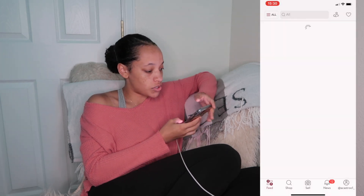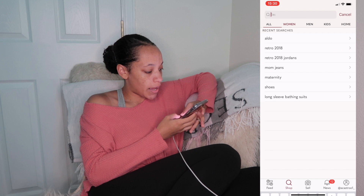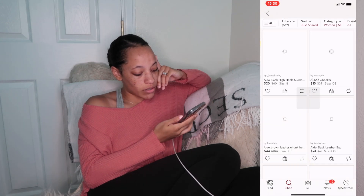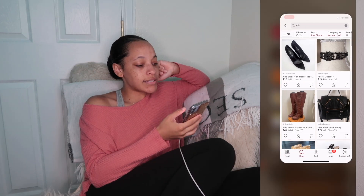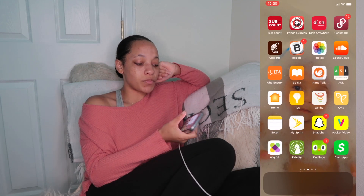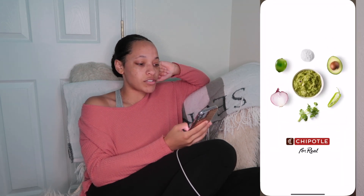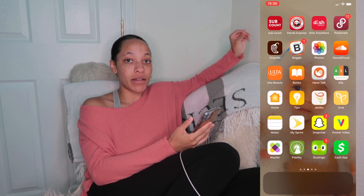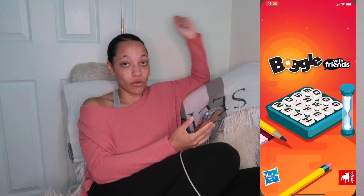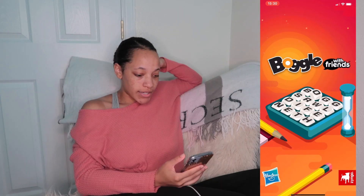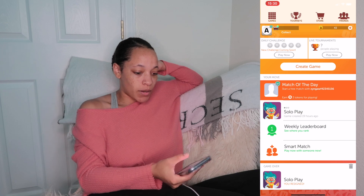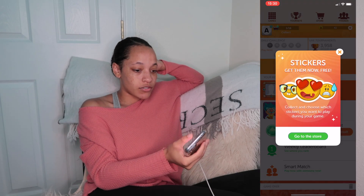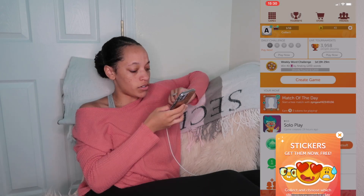People sell their stuff on Poshmark. The next app is the Chipotle app — also to collect rewards, and I like to plan ahead and order before I get there. The next app is Boggle, which is a lot like Scrabble, it's fun and you can earn prizes.